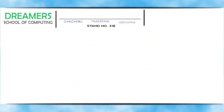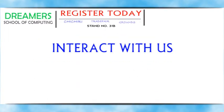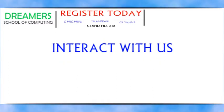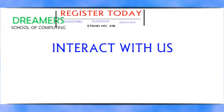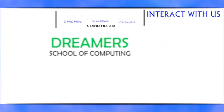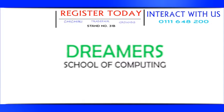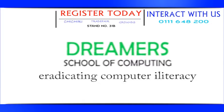Feel free to interact with us at 01-11-64-8200. Dreamer School of Computing, eradicating computer literacy.